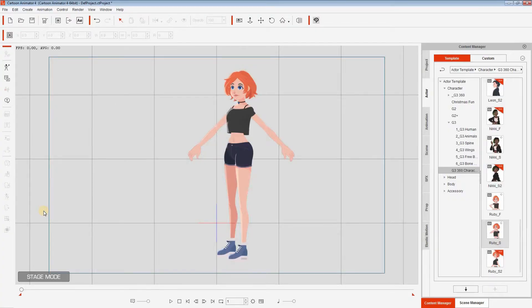That is the first reason why I highly recommend Cartoon Animator 4. The second reason is motions. Motions are already animated sequences that you can drag on top of your character to speed up the whole animation process. So if we open up Cartoon Animator 4, here I've got a character open.